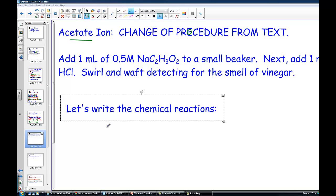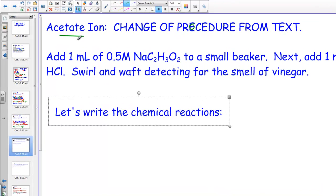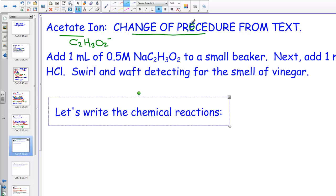Welcome back to the lesson. We are working on writing out net ionic equations in terms of spot testing. We're going to begin again here with the acetate ion, with its chemical formula of C2H3O2 minus 1. Make note that this is a change of the procedure from the written text.